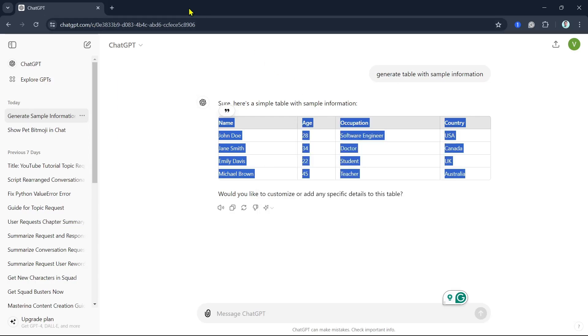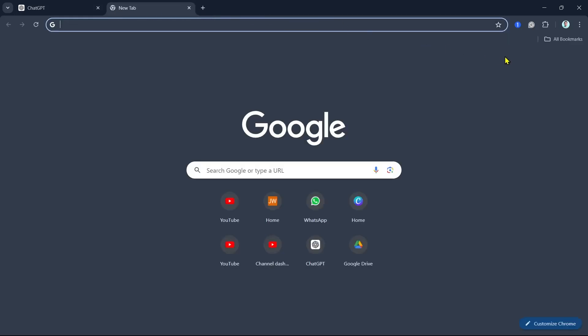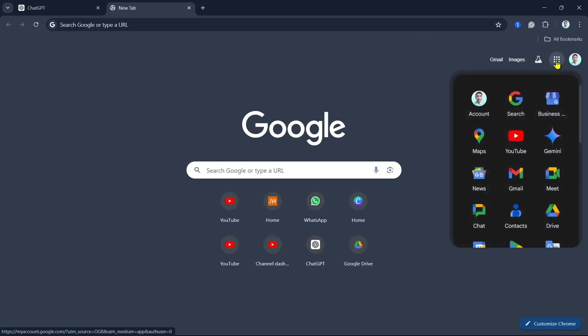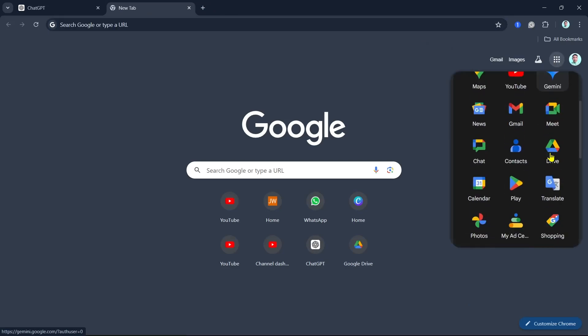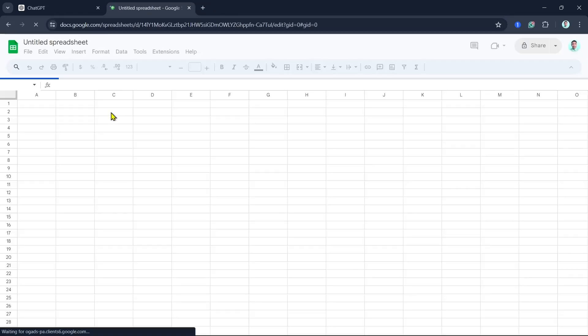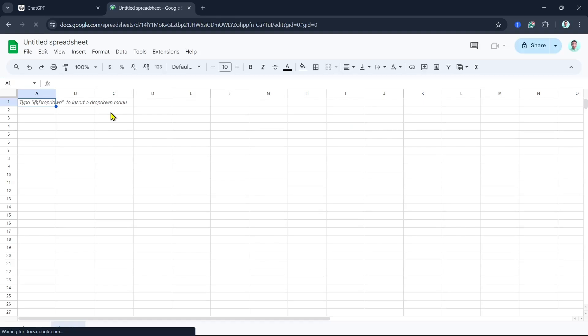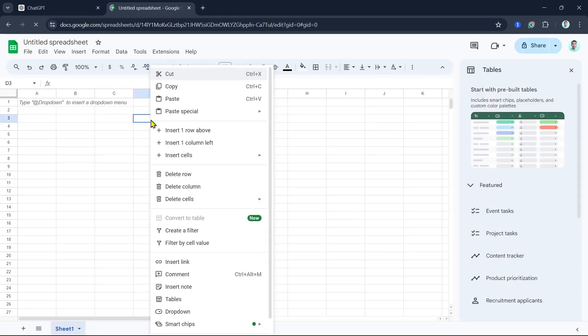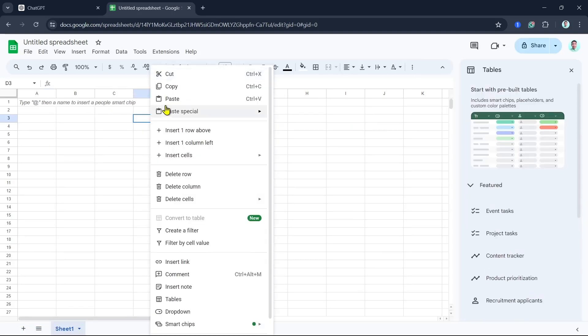Next step is add a new tab. Then click on the nine dots at the top right and find Google Sheets. Now, from here, select a random area and then right-click, then click on Paste.